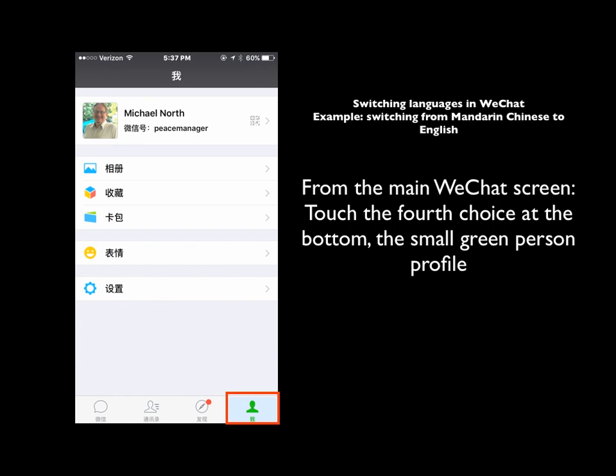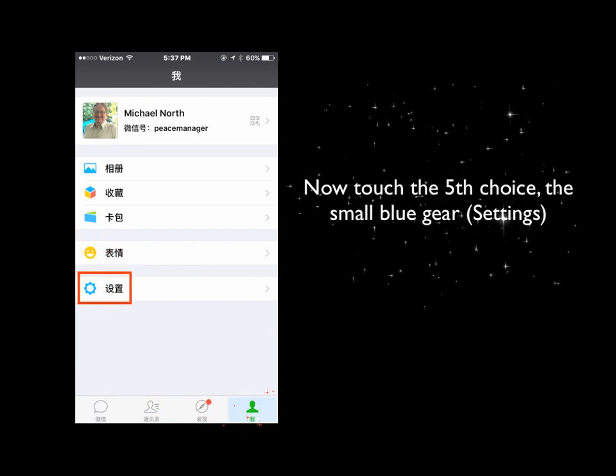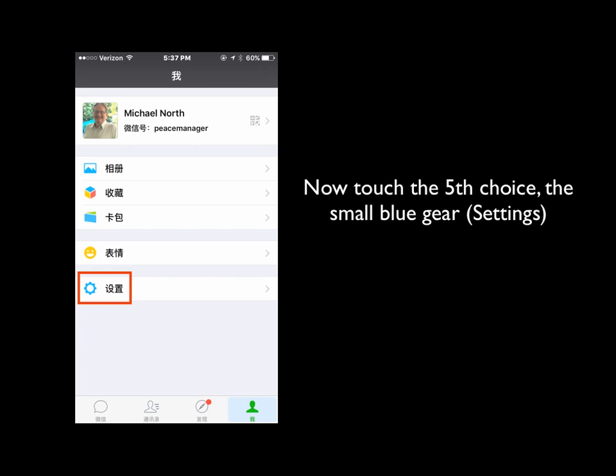We begin from the main WeChat screen. Touch the fourth choice at the bottom — a little small icon that looks like a small green person in profile. Now you want to touch the fifth choice on the next screen.